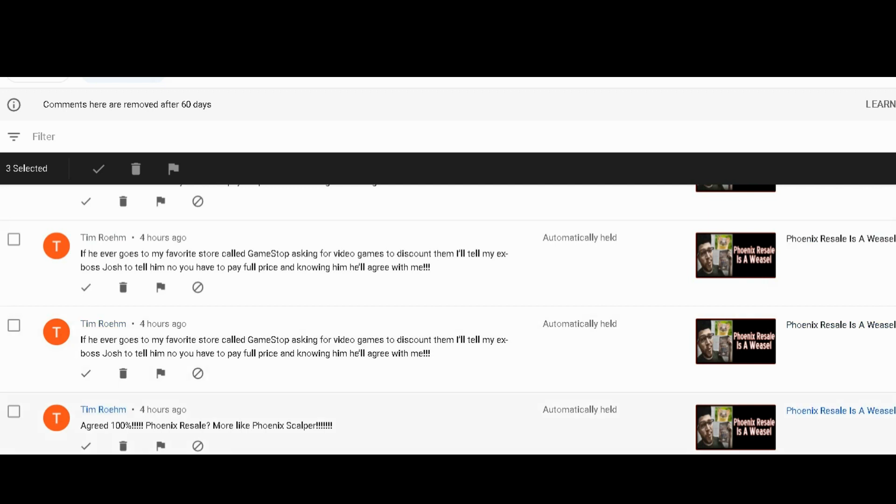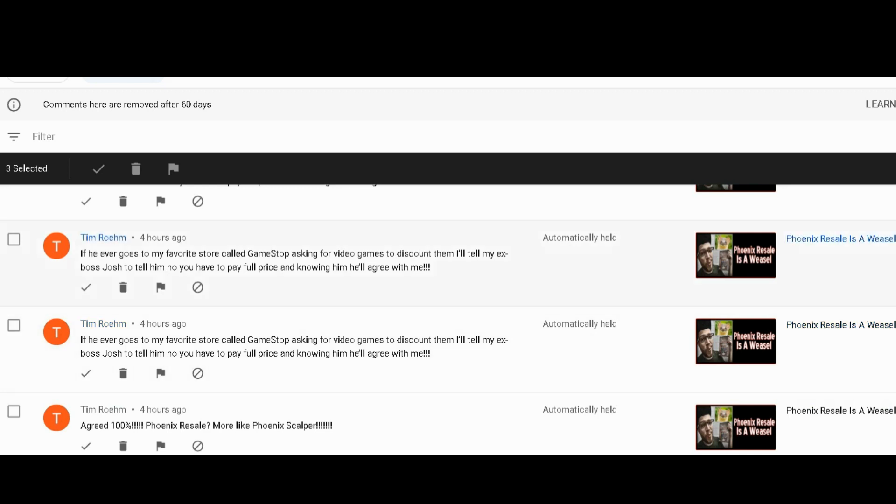Now, you see here, Tim's got some comments. He feels passionate about my Phoenix Resale is a Weasel upload, and he said 'I agree 100%, Phoenix Resale more like Phoenix Scalper.' And then he has this other comment here. Nothing wrong with these comments, you know, if you agreed or disagreed with me there's nothing wrong with that. Tim Roemer said if he ever goes to my favorite store called GameStop asking for video games to discount them, I'll tell my ex-boss Josh to tell him no, you have to pay full price, knowing him he'll agree with me. He's very, very passionate about this, right? Notice the exclamation marks.